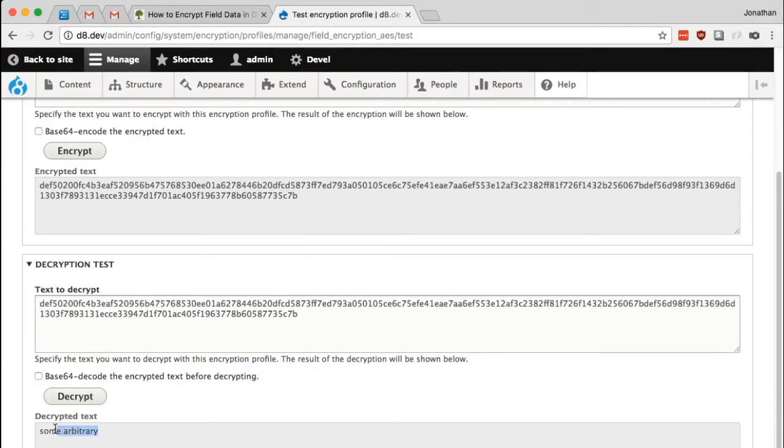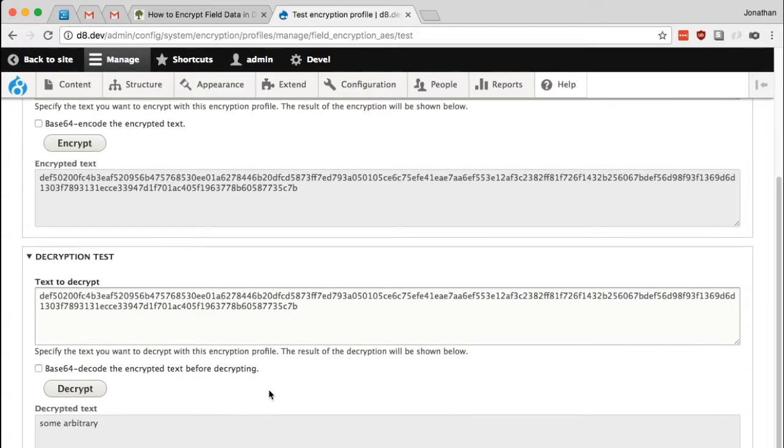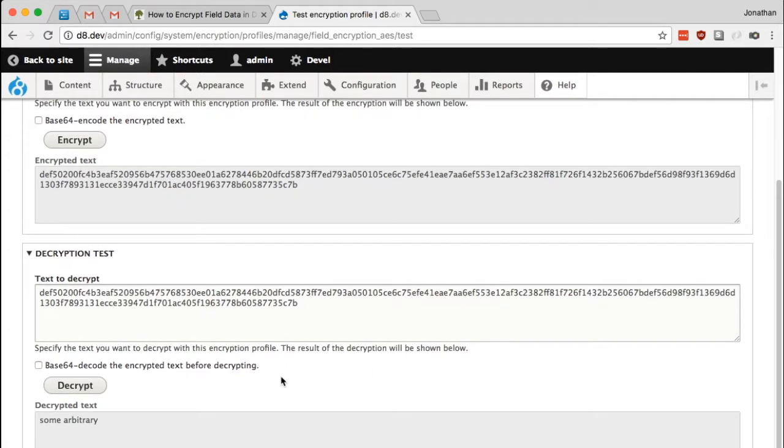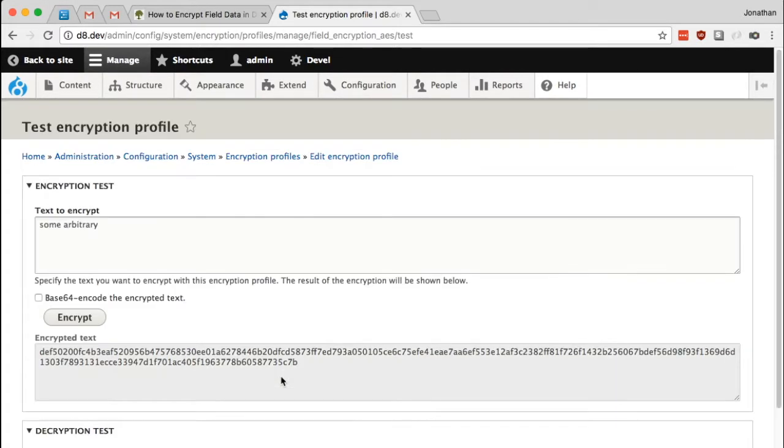So here we are, my text back in its original form. This encryption profile is working correctly. Now that we've set up a key and an encryption profile that uses that key, all we need to do is set up the field encryption module and configure fields to be encrypted.